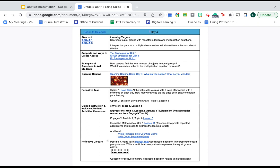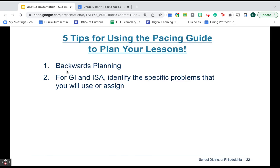So a big part of your planning process is going to be to identify what two to three problems are we going to walk through during guided instruction? What problems or centers or games or small group activities am I going to pull from here to assign during inclusive student activities? That's a big part of your planning process.